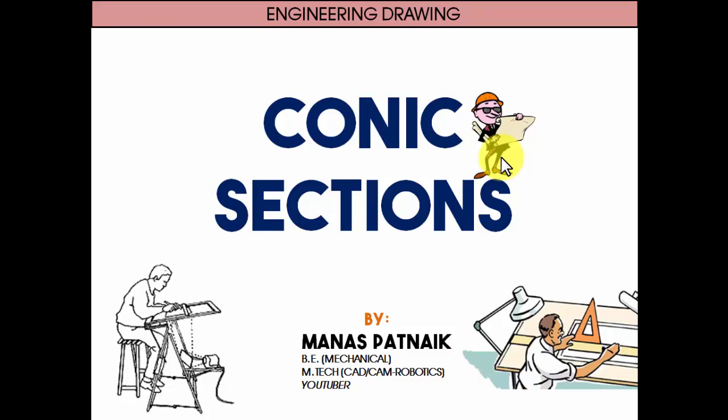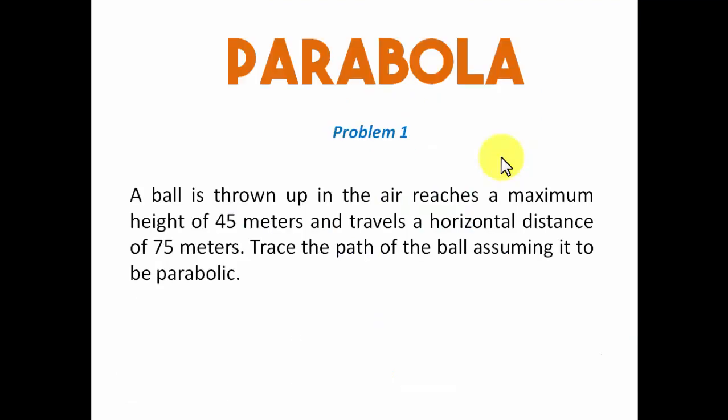Hi there guys, how are you doing? This is your friend and tutor Manas and we're going to be continuing with a discussion on conic sections. Today I'm going to be talking about parabola, so let's see what problem number one has in store.